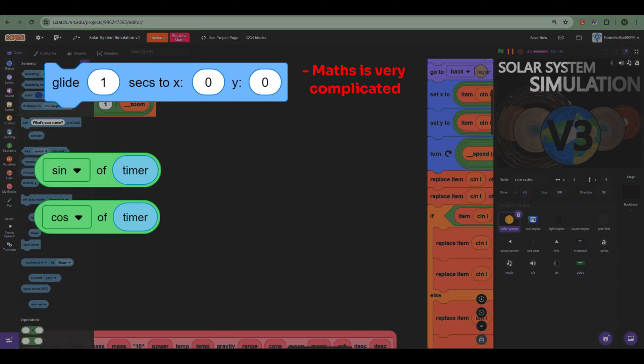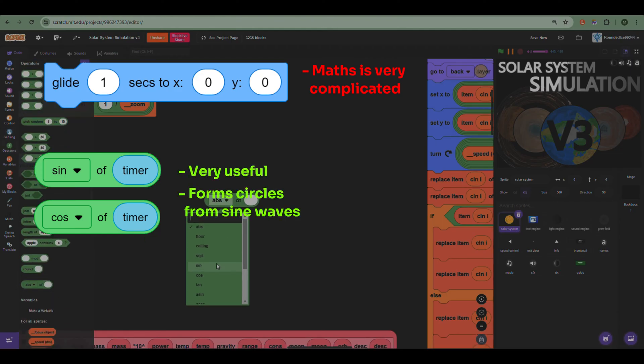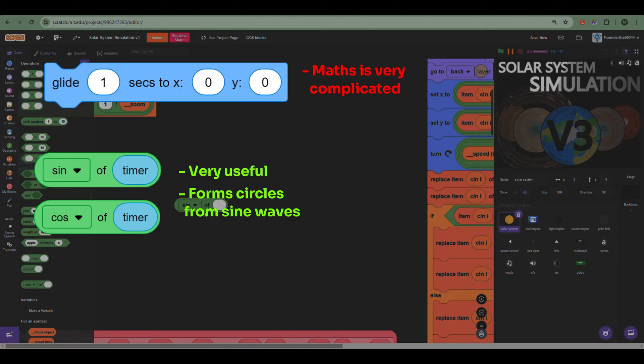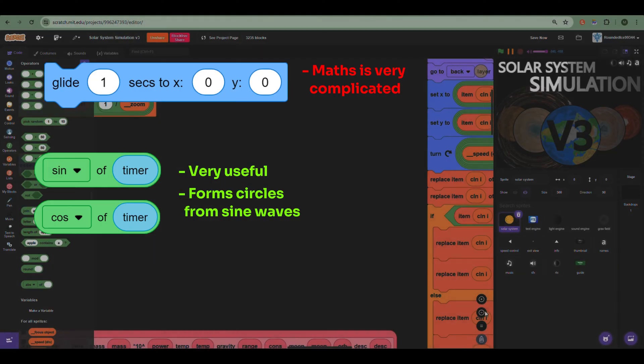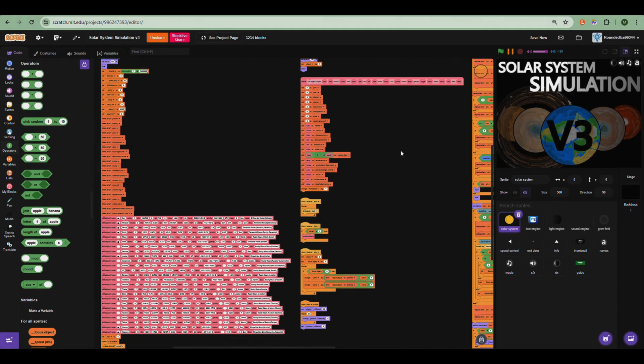After looking at my math notes and doing some research, I ended up using the sine and cosine blocks in operators. Turns out they're super useful because they're used to make a circle. If you don't understand, you don't need to. Of course creating circular orbits is still difficult.